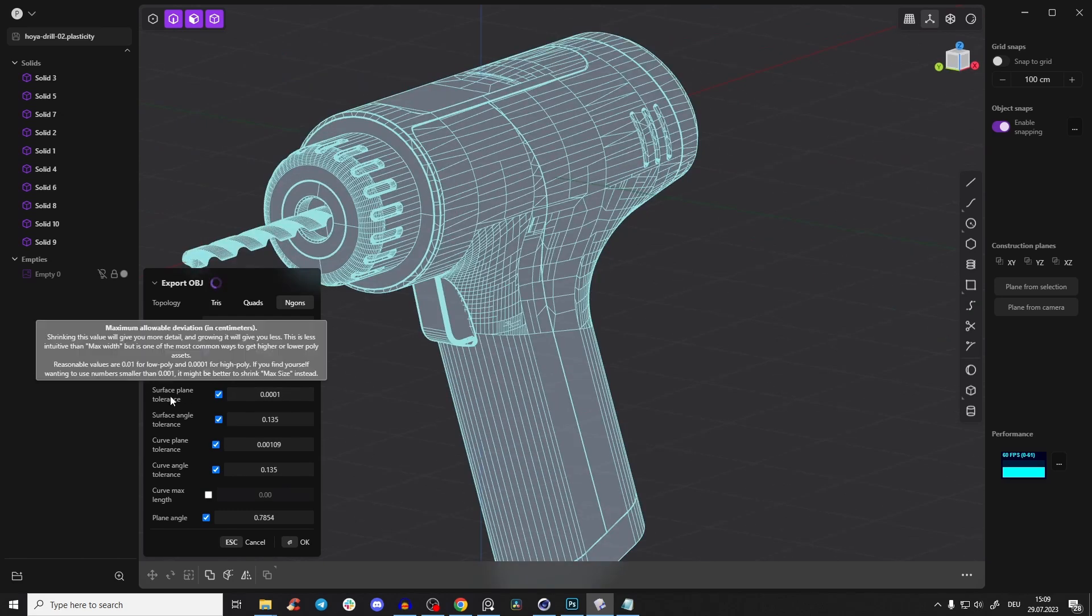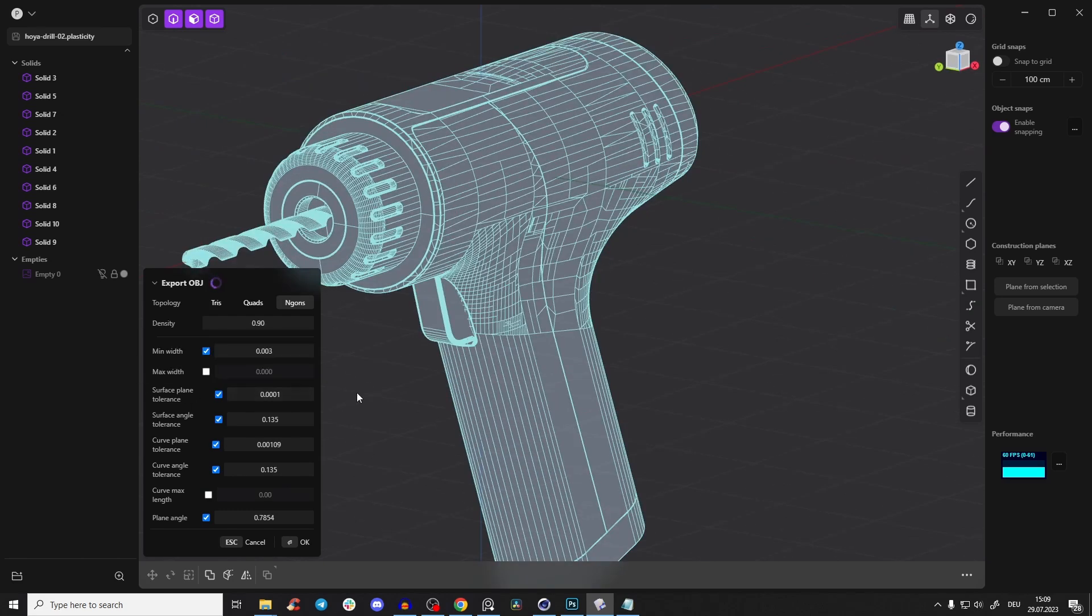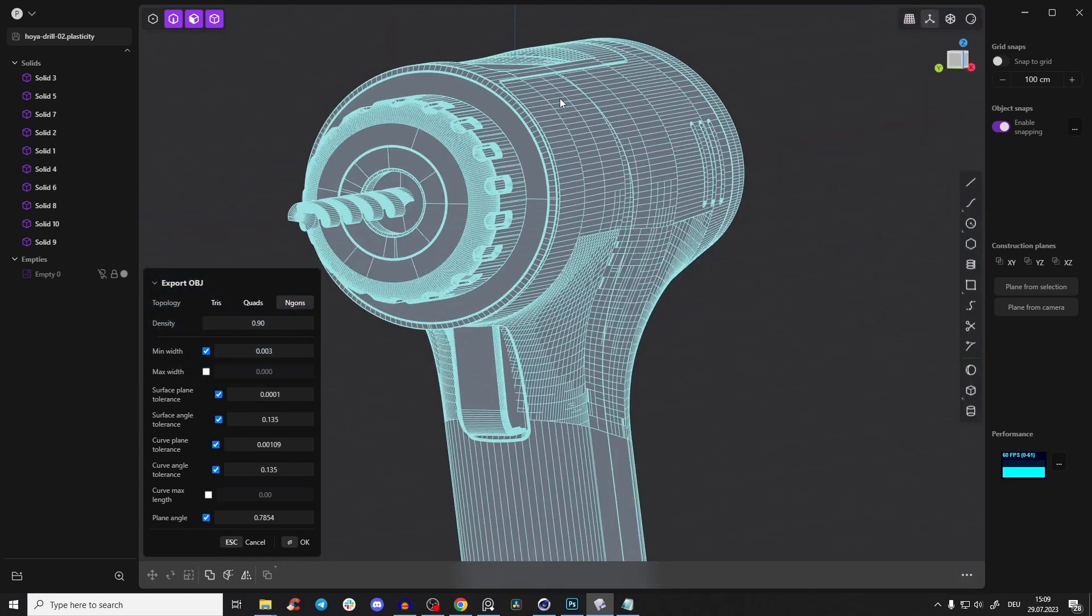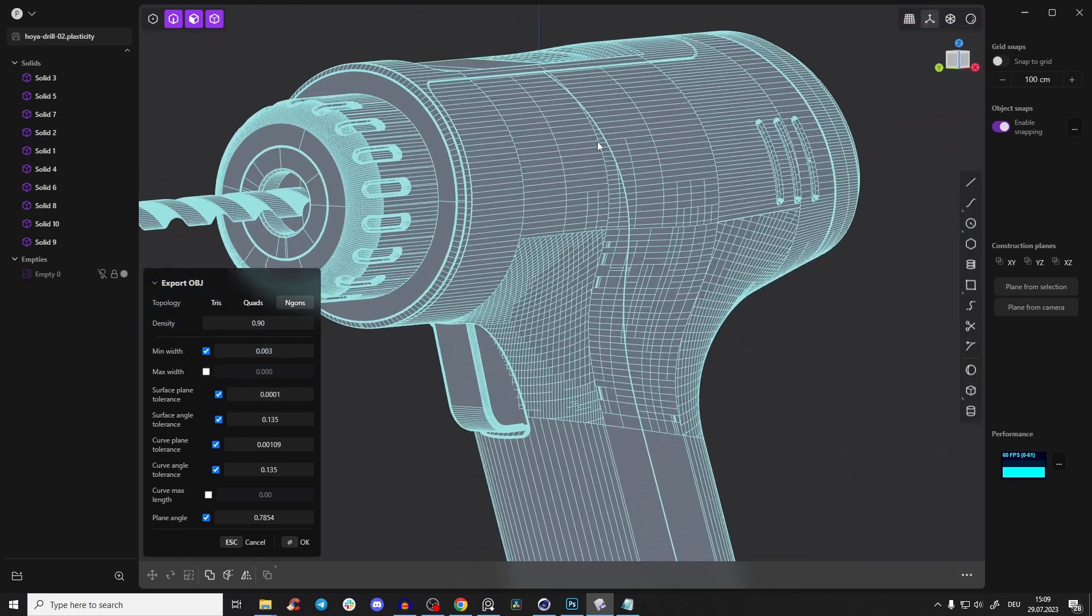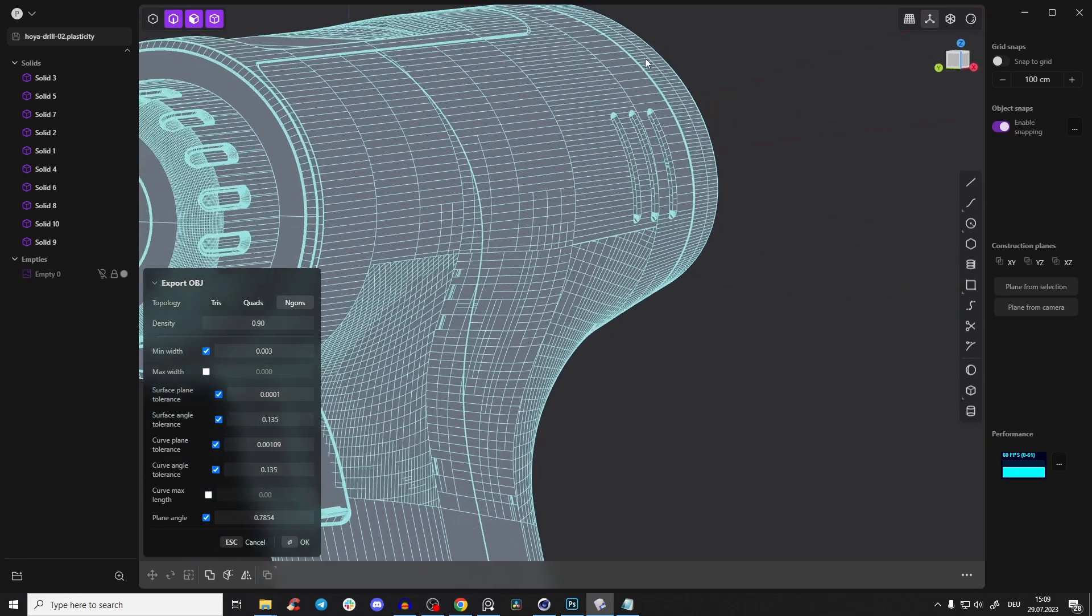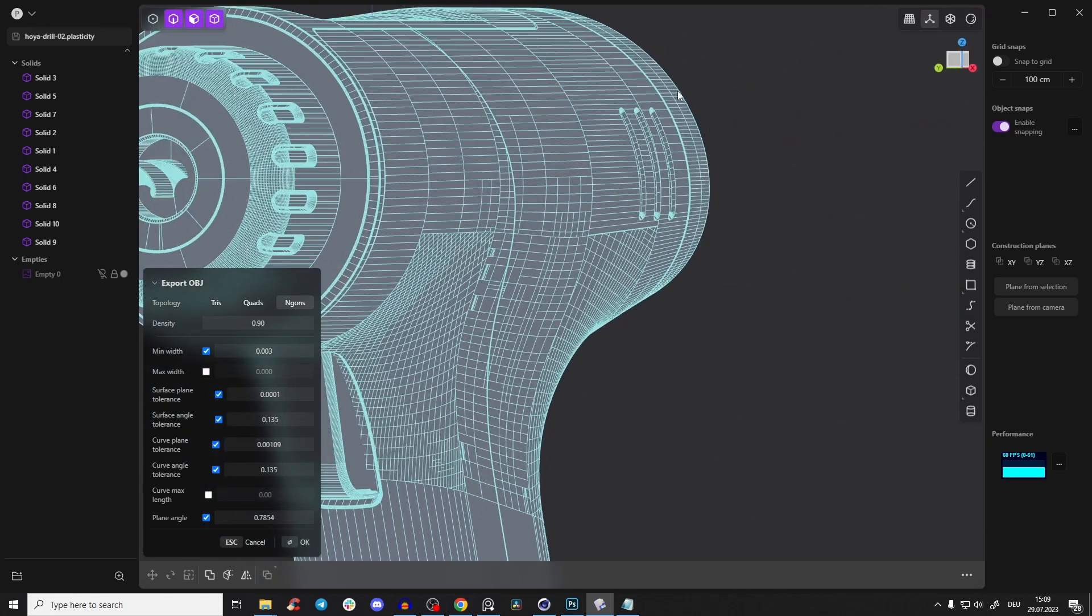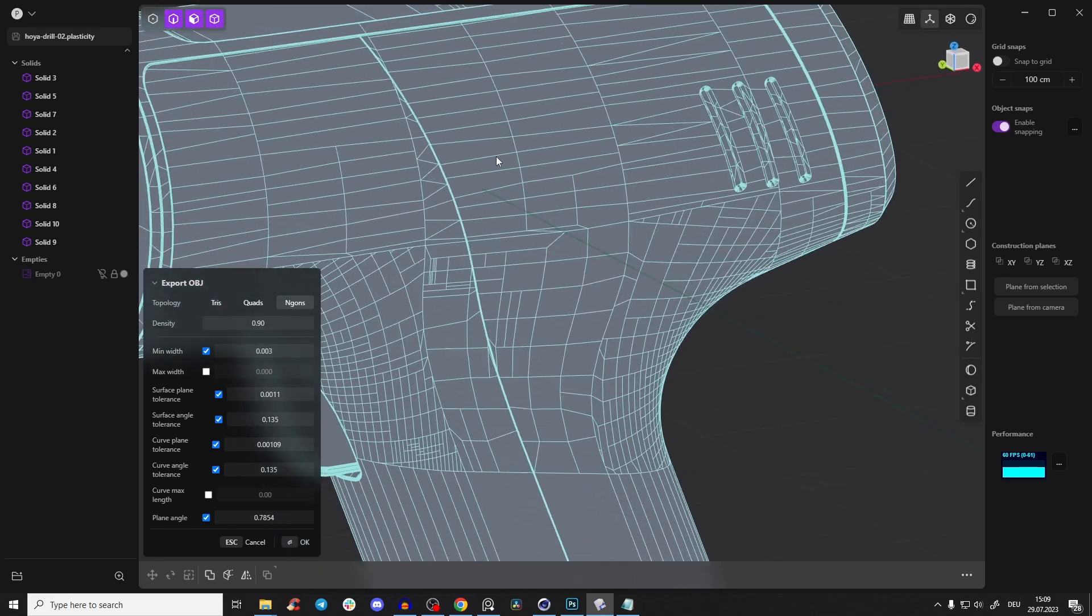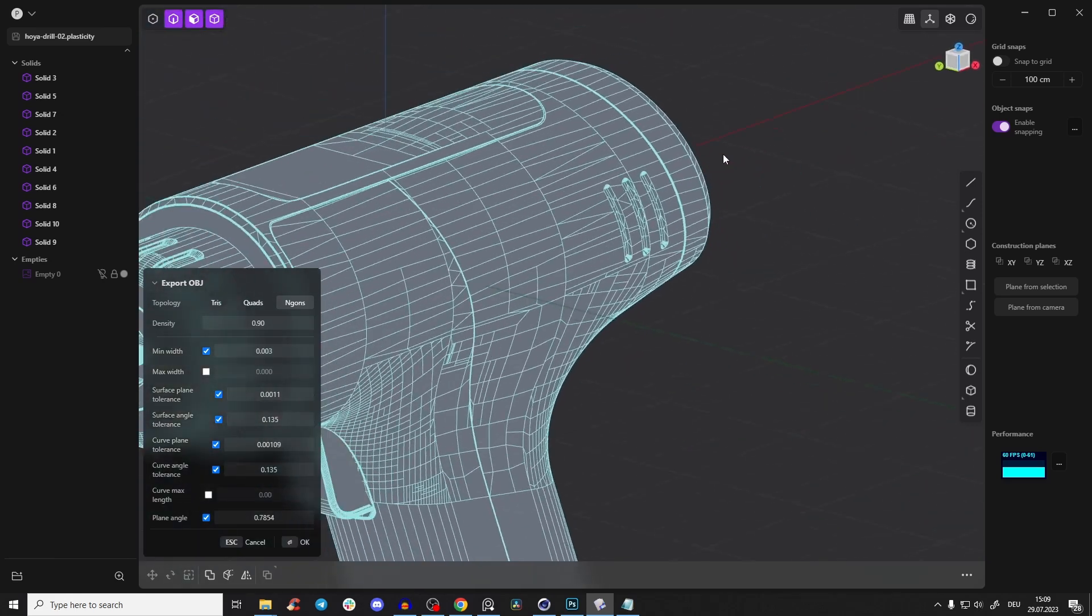Then you have here surface plane tolerance. If you go very low, you see you get just at the rounding more details, so those roundings will get even smoother. If you go a little bit higher, it will break it a little bit more down. In my understanding, it's just for the rounding.